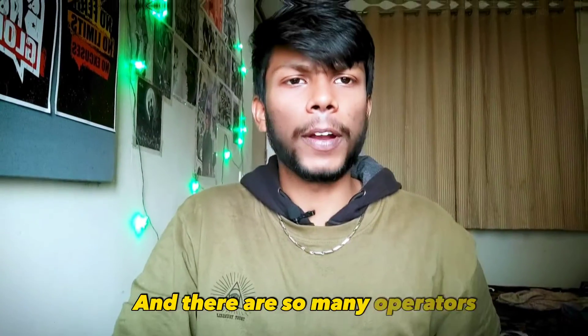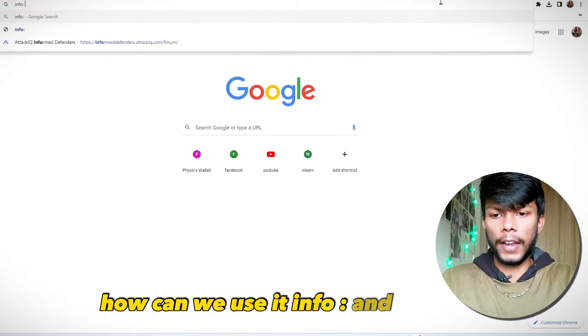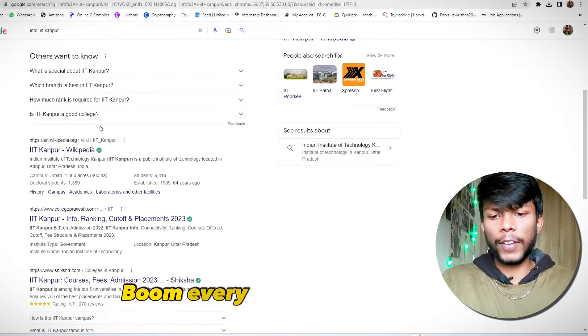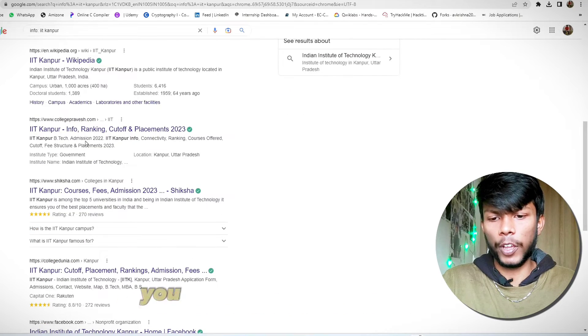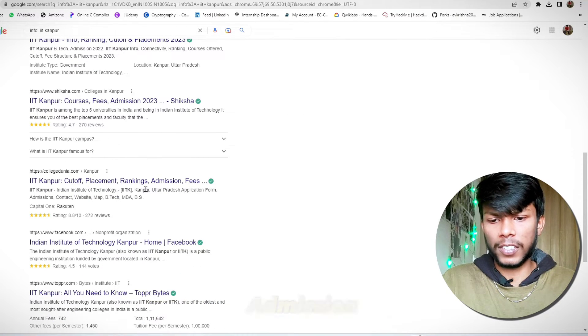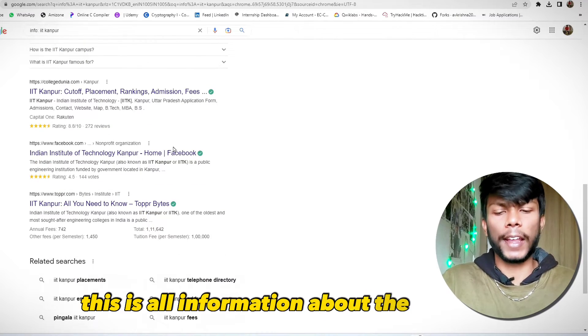There are more operators, like 'info.' Let me show you how to apply that. Type 'info:' followed by a site or topic — for example, 'IIT Kanpur.' Every search result is related to information about IIT Kanpur: rankings, cutoff, admission fees — all the information about IIT Kanpur.